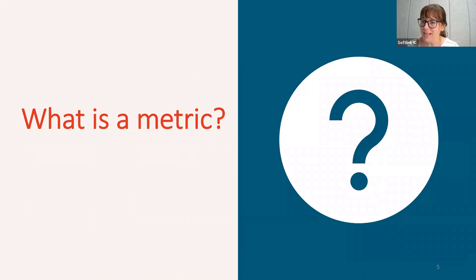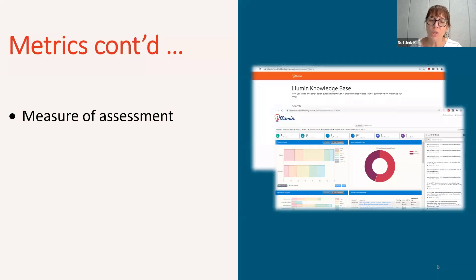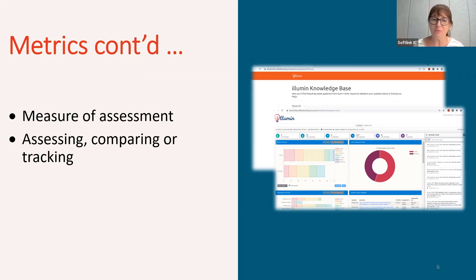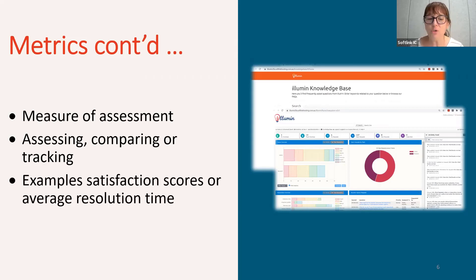So let's think about what is a metric. Metrics are measures of quantitative assessment, commonly used for assessing, comparing, and tracking performance or production. Examples from the real world include the unemployment rate or GDP, the gross domestic product of a nation. Metrics we might recognize from day to day include satisfaction scores or the average resolution time of a research query.